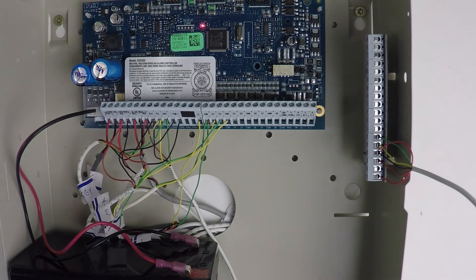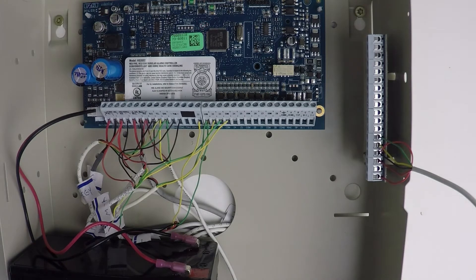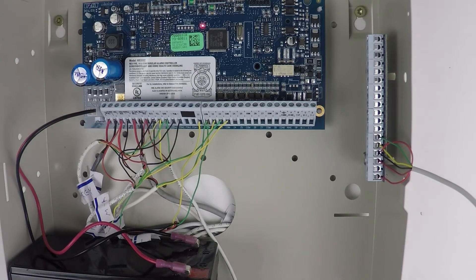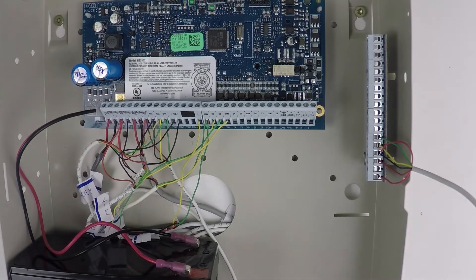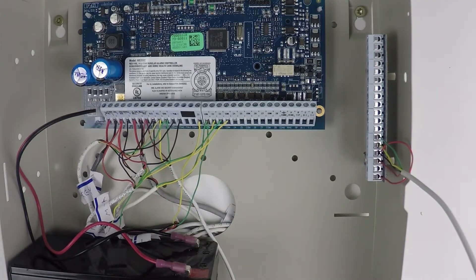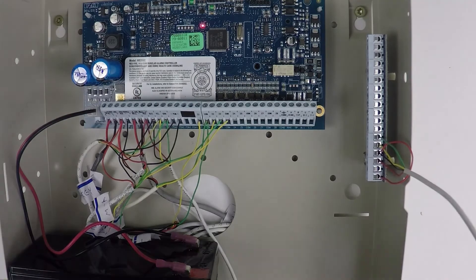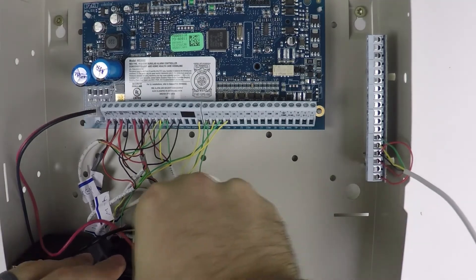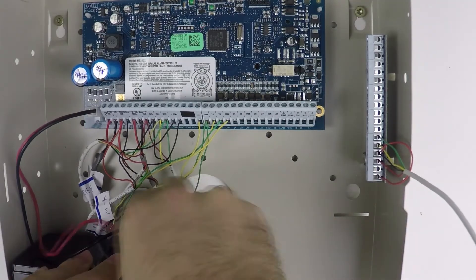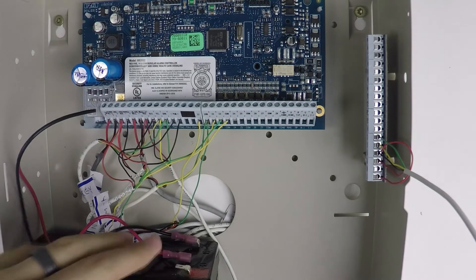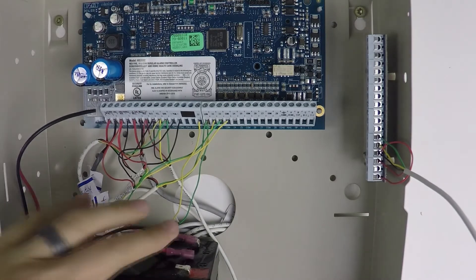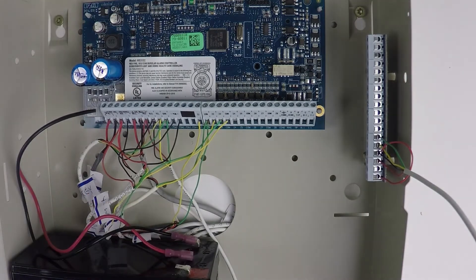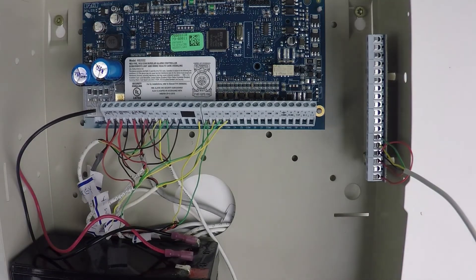So the first step is to power down the control panel. First you have to unplug your transformer from the wall and then to fully power down, you also have to remove the backup battery. You just have to take one of the wires off the backup battery and that'll power it down.